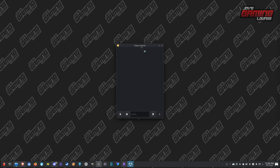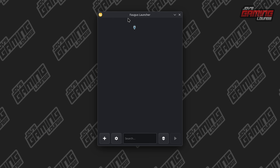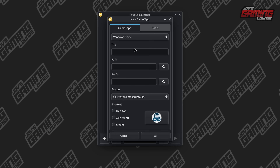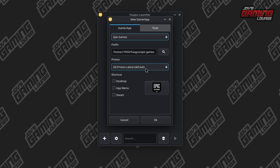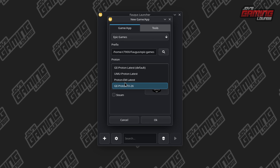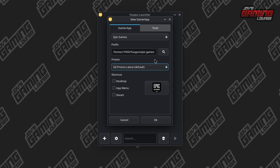There's another way we can do this. We're going to launch the August launcher. Once you launch this, you want to hit the plus button and under the games and app category, go down to Epic Games. Using Proton GE latest will get you the latest one, which at the time of recording is 10.26. You can make a shortcut anywhere you like — I'm just going to keep it in the application.